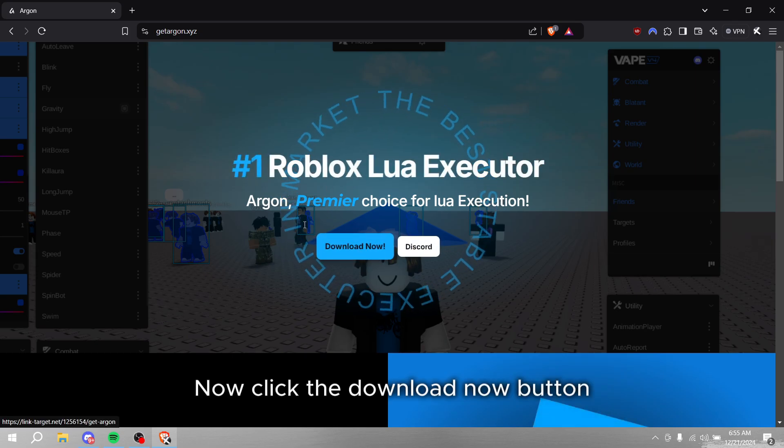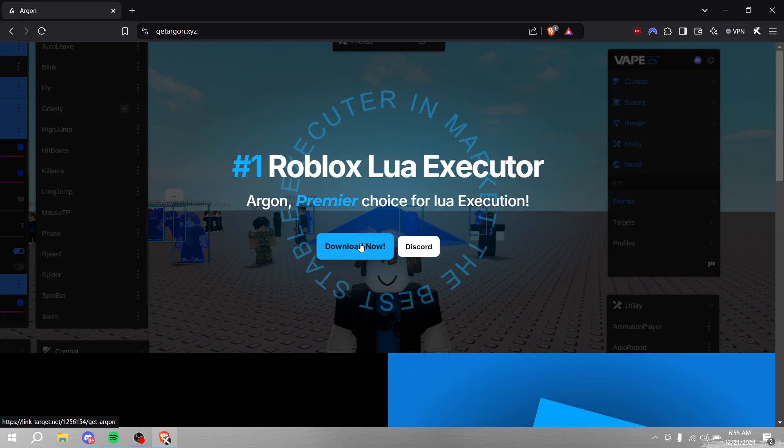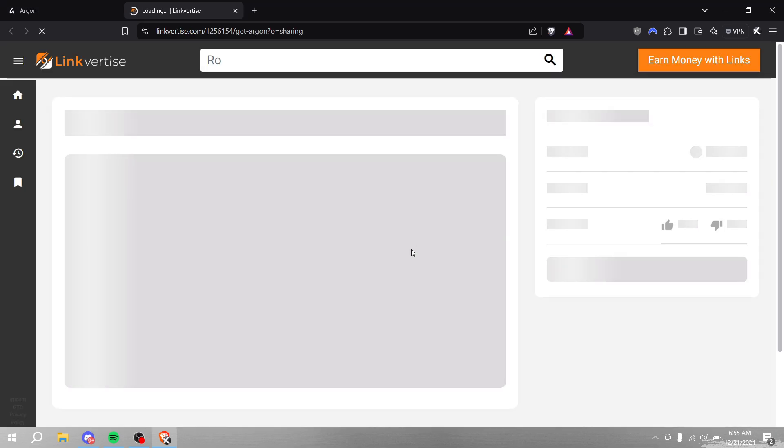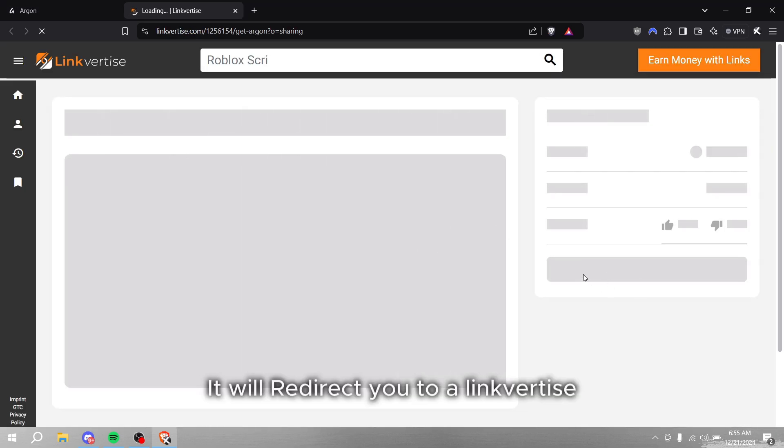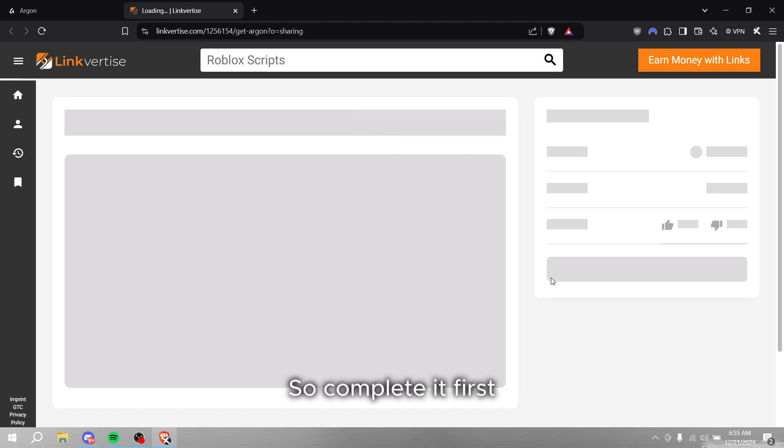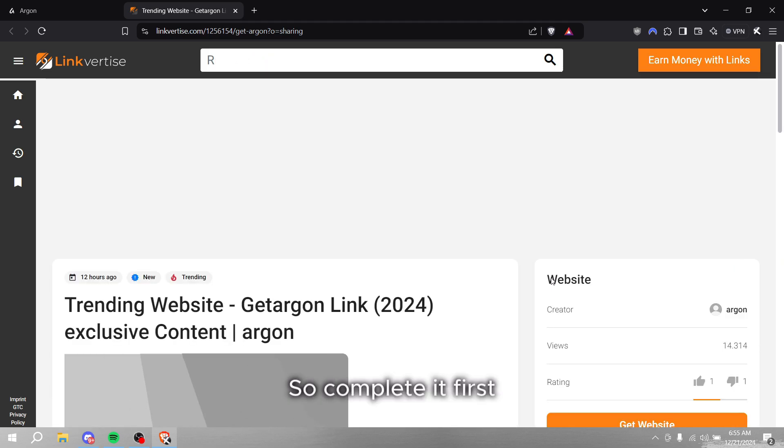Now click the download now button. It will redirect you to a linkvertise, so complete it first.